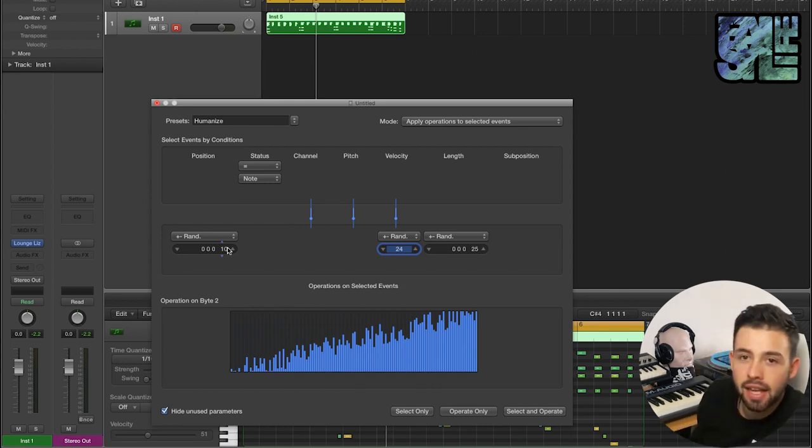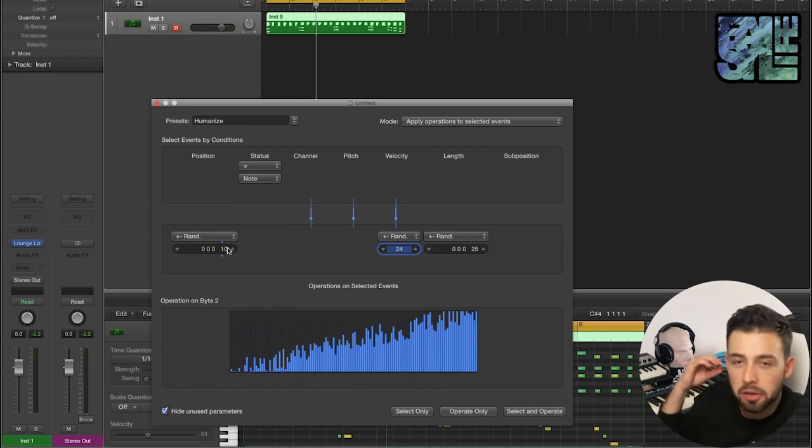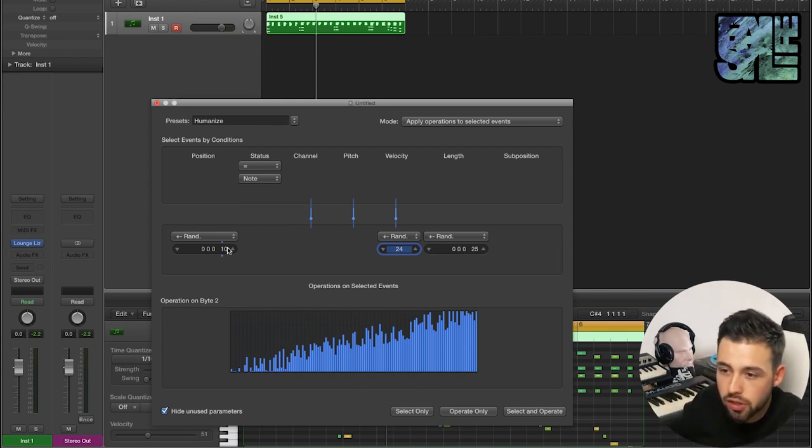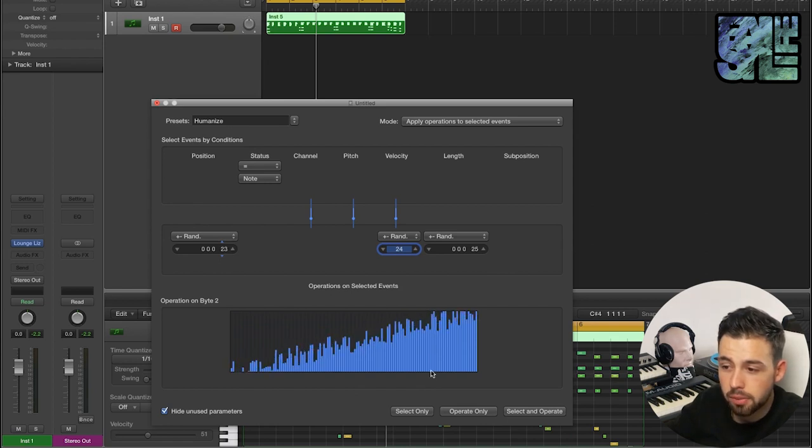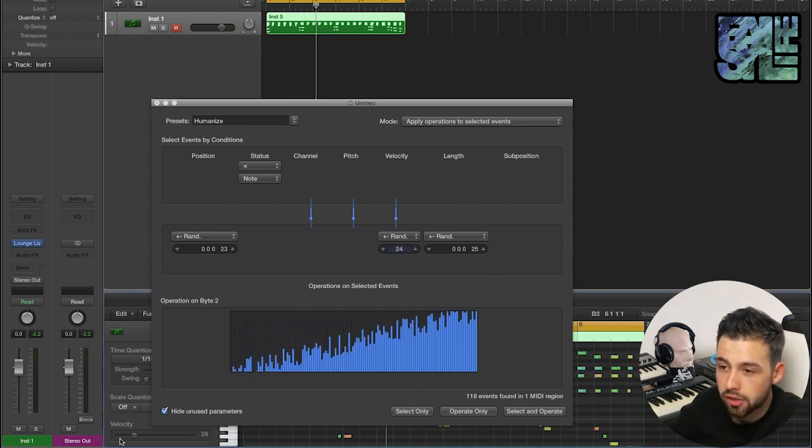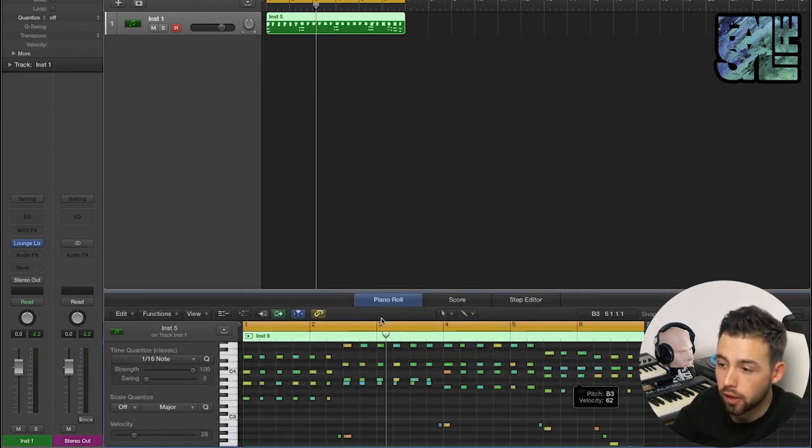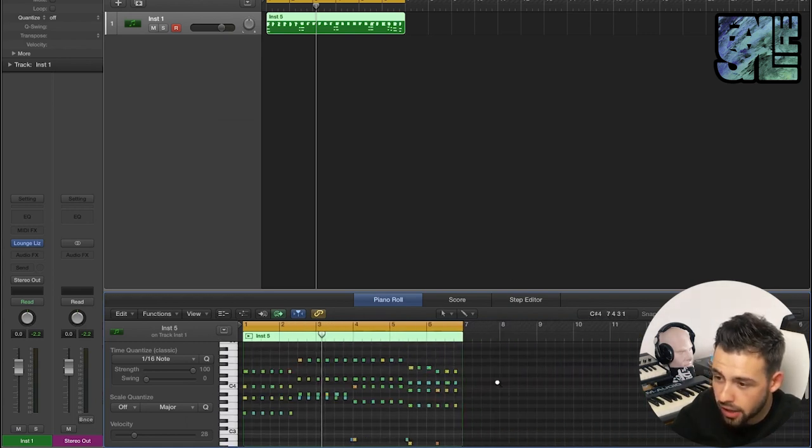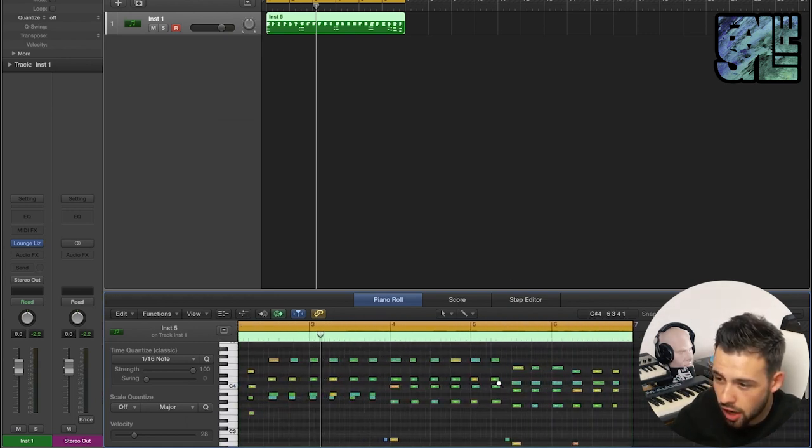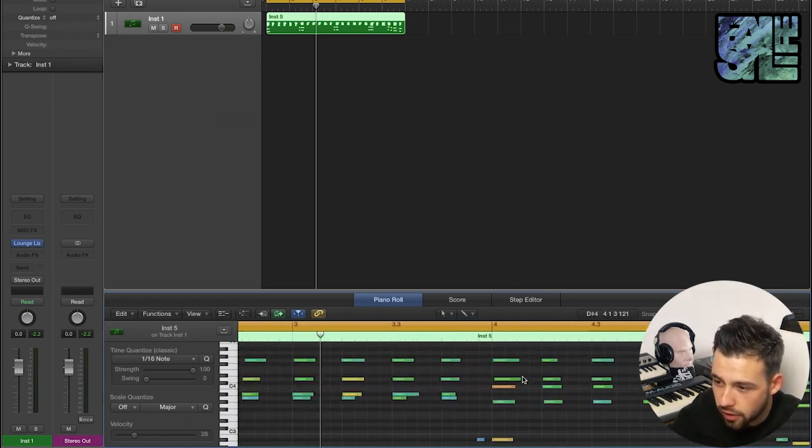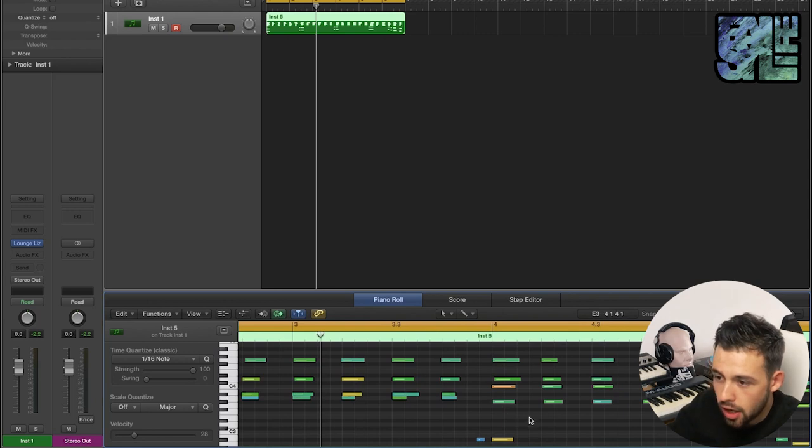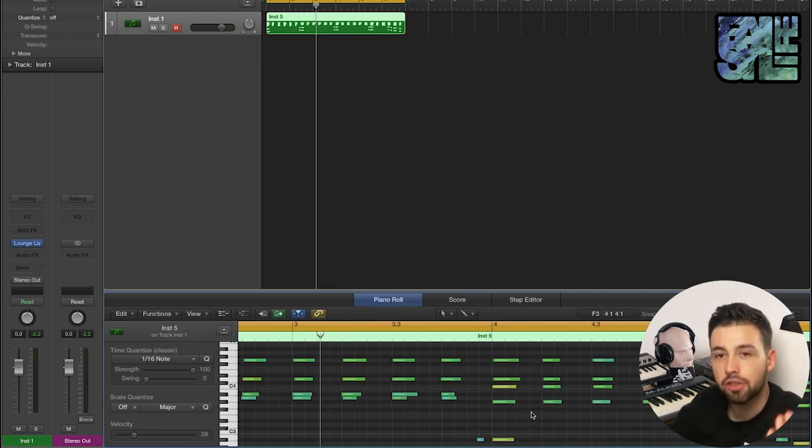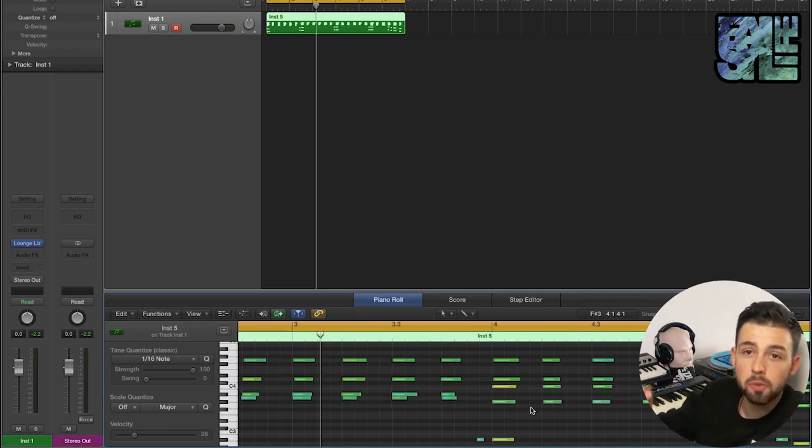And we've got this position, which is super useful as well, because again if you're playing things in naturally it's not going to be quantized to the grid. So you change this a bit as well, select and operate, and you can see the velocity has changed quite a bit and just the start and ends of these have all kind of changed. I'll undo that for you and you can see that.